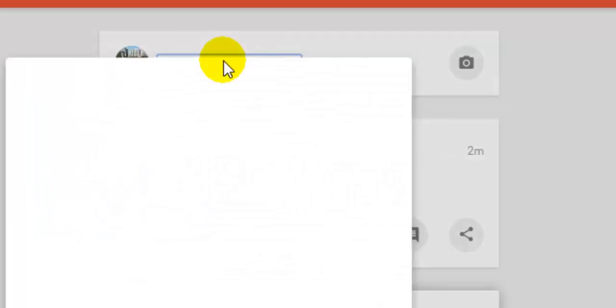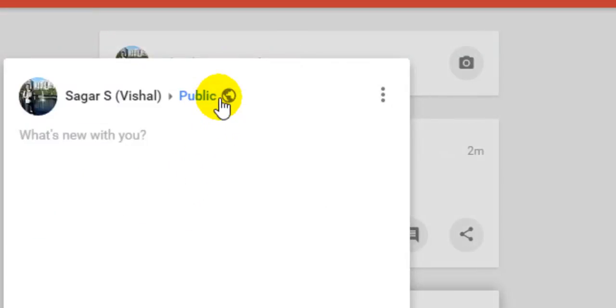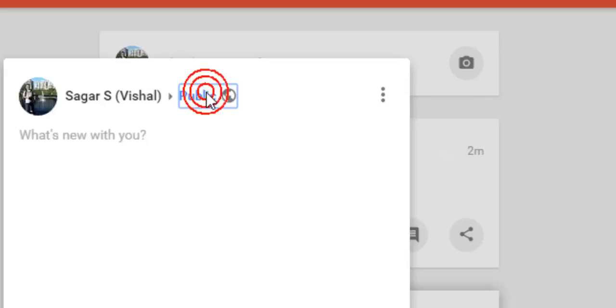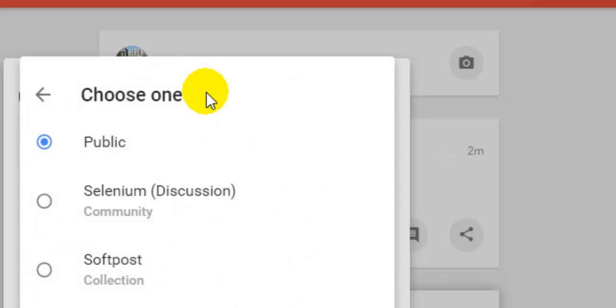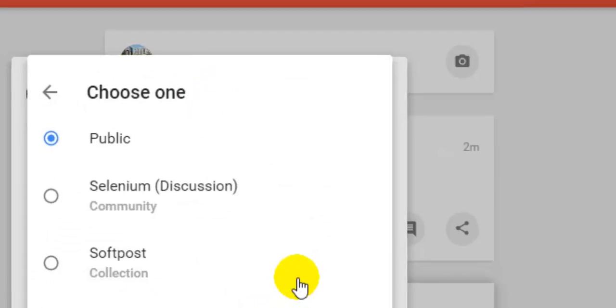Once you do that, you can notice that by default this privacy option is public. But if you want to make it private, click on that public button and then click on see more.